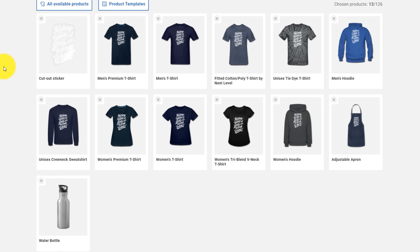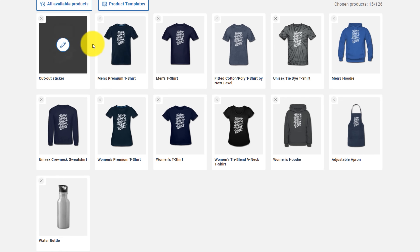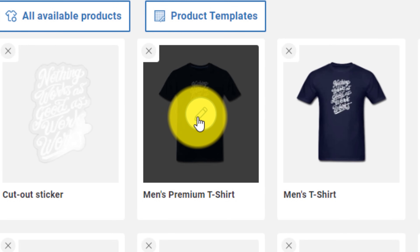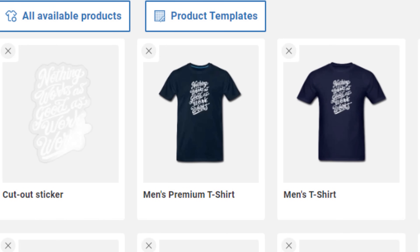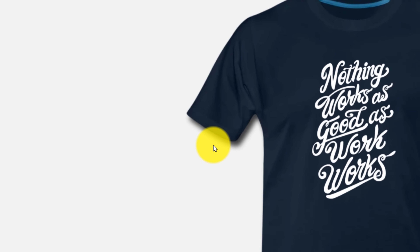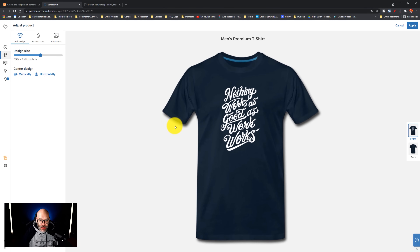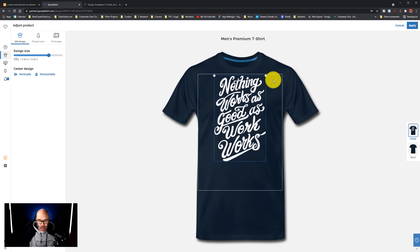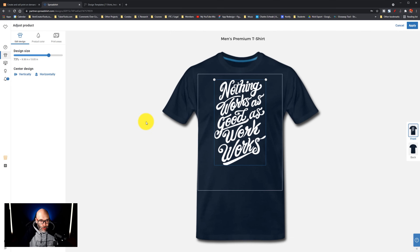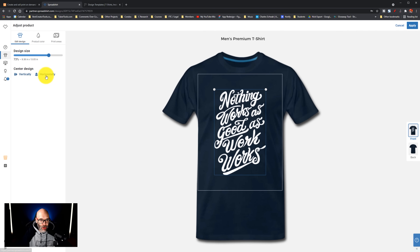Those would be applicable to this statement here, which is "nothing works as good as work works." In order to actually edit the design, you want to click on the pencil icon for whichever product option you want to use. So here we're going to pick the men's premium t-shirt. Then I can click to make the design bigger so it fills up a little bit more space. I can center it vertically or horizontally, or both, if I would like.